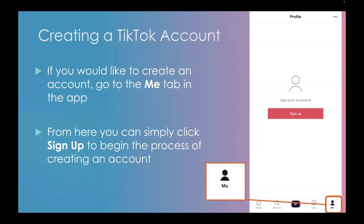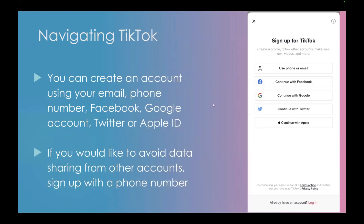To create a TikTok account, go to the 'Me' tab at the bottom right of the app, then click Sign Up and it'll take you through the process. You can sign up using an email, phone number, Facebook, Google account, Twitter, or Apple ID. Using Facebook, Google, Twitter, or Apple ID is quicker as it doesn't require a separate password — you just log into one of those accounts. If you'd like to avoid data sharing from other accounts, you can sign up with a phone number or email instead.